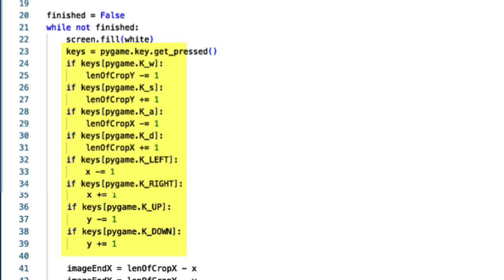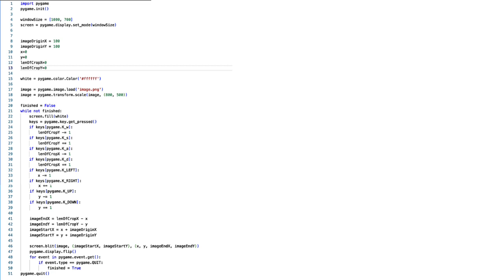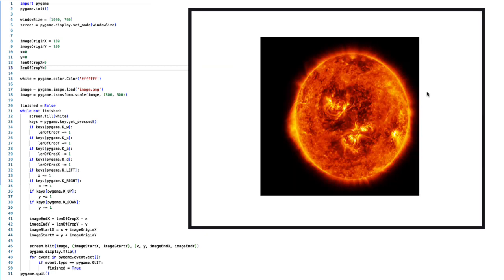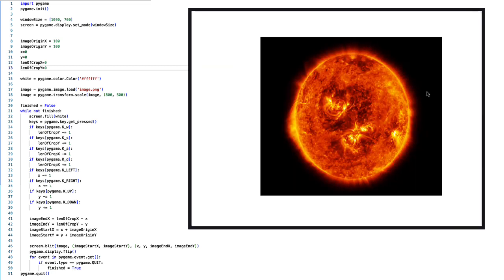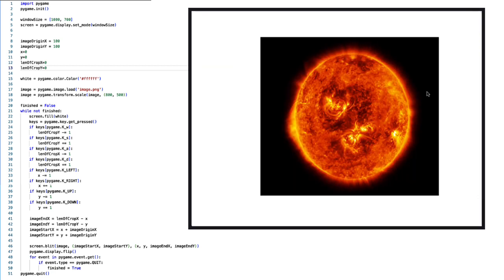This is the code for that part. When I run it, I can crop the image however I want. This is the program at work.